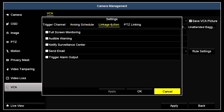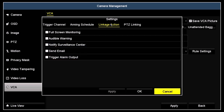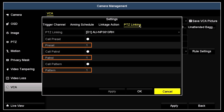In the linkage action tab, select the actions you want to perform when the event occurs. For instance, you can have the live view window expand to full screen, send a push notification to the Alibi Witness smartphone app with notify surveillance center, trigger an alarm output, and other functions. In this screen, I'll select full screen monitoring and then click apply. If you have a PTZ camera on the system, you can click the PTZ linking tab and configure it to perform a preset, patrol, or pattern when the event occurs.